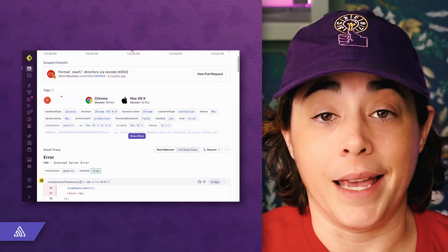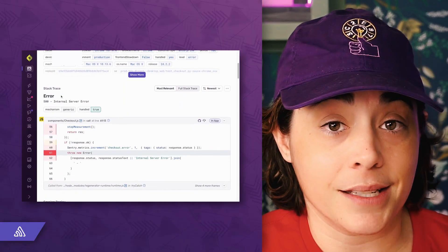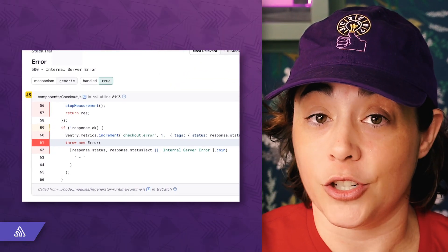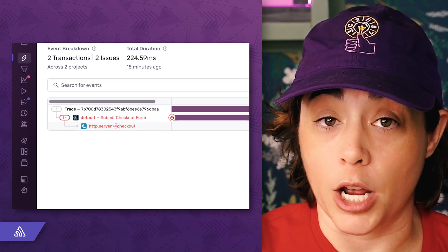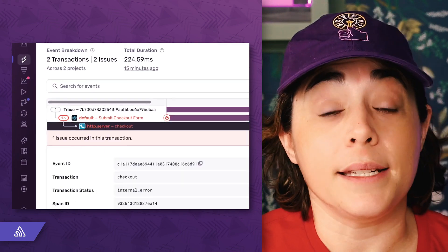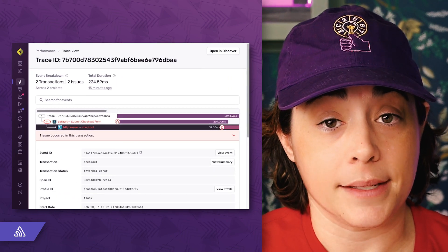Sentry works alongside your logging infrastructure, capturing the critical errors you need to act on to troubleshoot issues with your application. Sentry surfaces the most relevant error debugging information, like tags, your source code in the stack trace, and how an exception in one project relates to other projects in your code base.